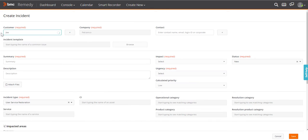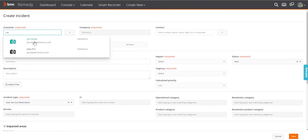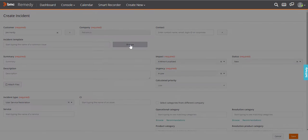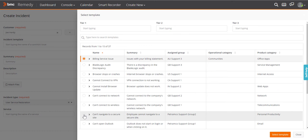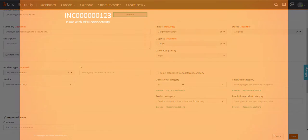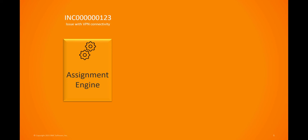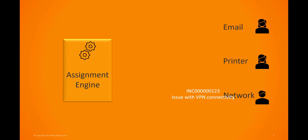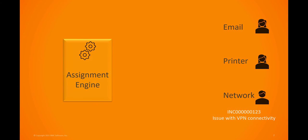For accurate and effective incident assignment, use the Write Template, which facilitates categorization of incidents. The assignment engine uses these categories to automatically assign and route incidents to specialists or groups.